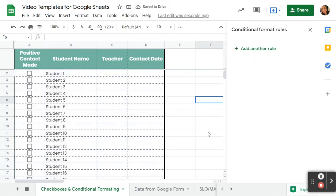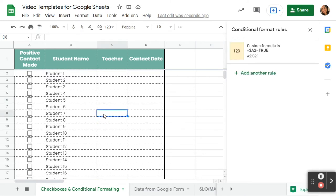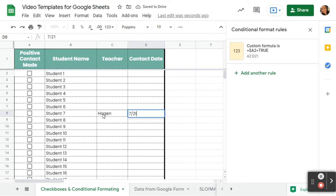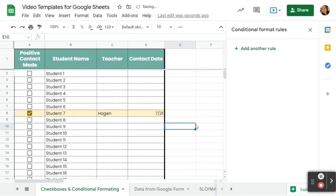Now my conditional formatting rule is there. So if I make a positive contact with student 7, I'm going to come in, I may type my name in, I may put the contact date, and then if I check the student off, what's going to happen is the whole row is going to highlight in that yellow color, and that's going to let my team know quickly that that student has already had a contact made.